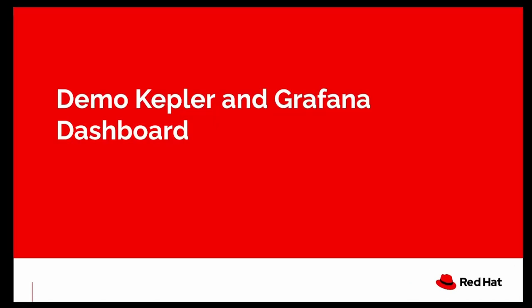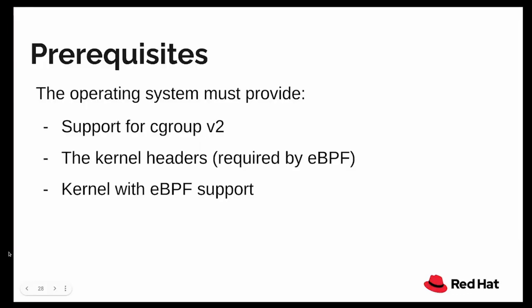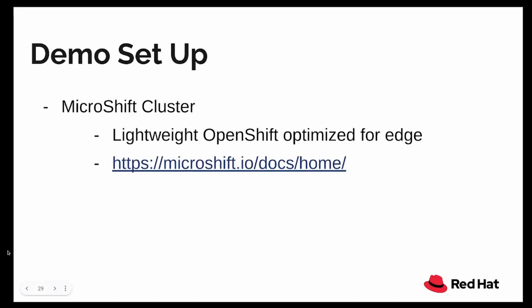So let's get to the demo. I will be showing you how to install Kepler on a Kubernetes cluster. Before you do that, you have to make sure that the operating system provides support for Cgroup V2 and it also provides the kernel headers that are required by eBPF and obviously a kernel that supports eBPF.